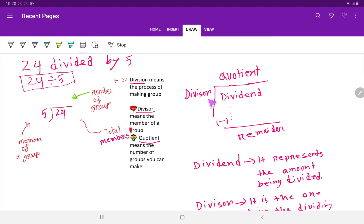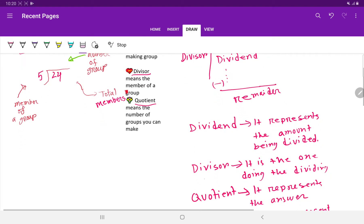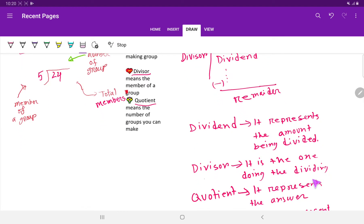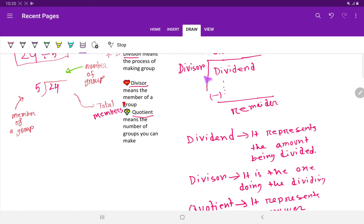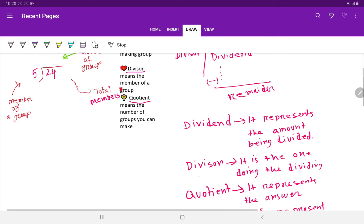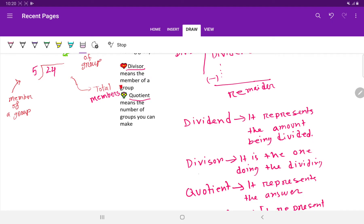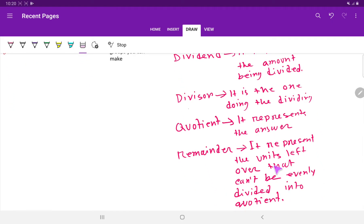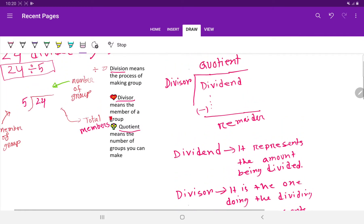Here is the ideal representation of division: divisor, quotient, dividend, and remainder. Dividend represents the amount being divided. Divisor is the one doing the dividing — that is, the member of a group. Quotient represents the result, and remainder represents the units left over that cannot be evenly divided.